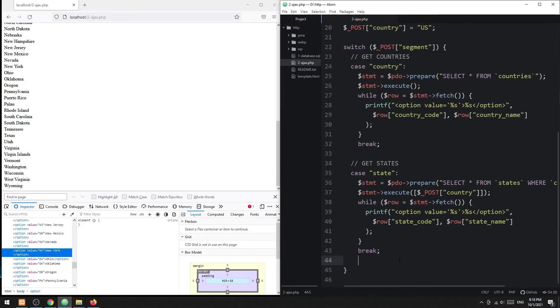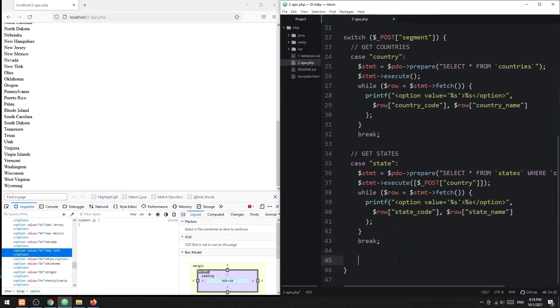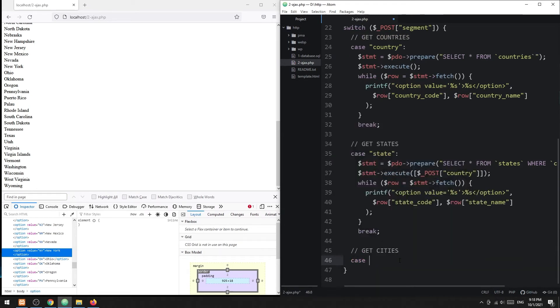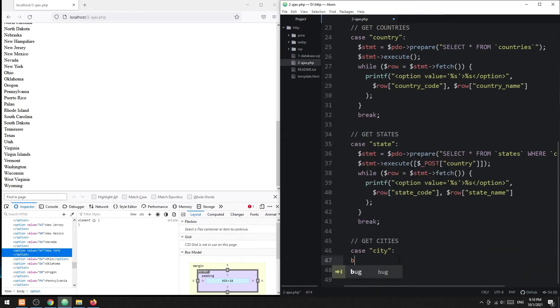Lastly, do the same for the cities. Fetch the cities of the selected country and state, and output them as HTML options.